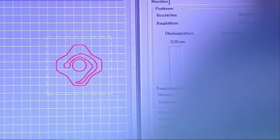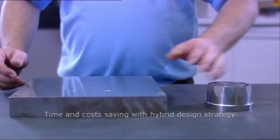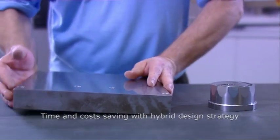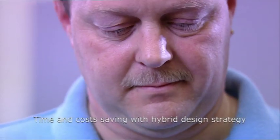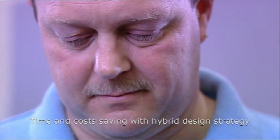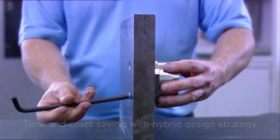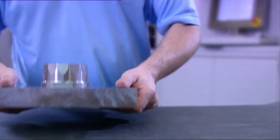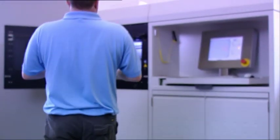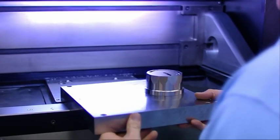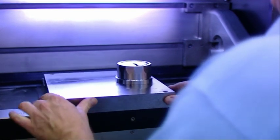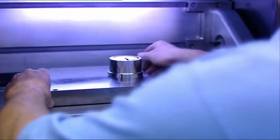In this example, the process is set up around a pre-milled tool insert. This so-called hybrid design method saves time and costs. The building platform with the pre-milled insert attached is placed in the process chamber of the EOScent M270.